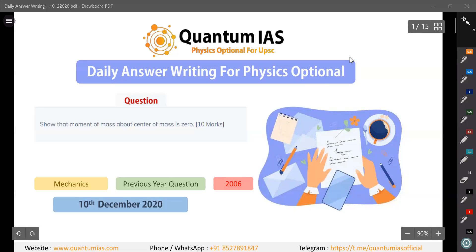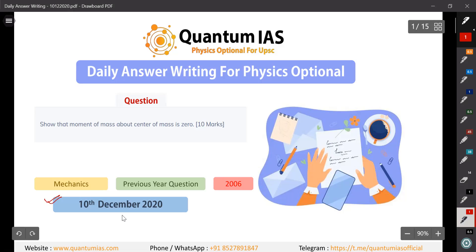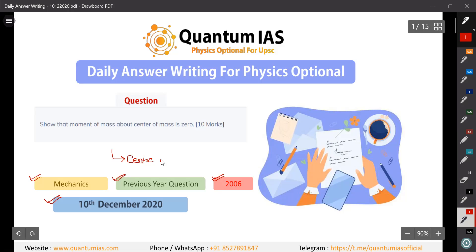Hello and welcome to Quantum IAS. In this video we are going to discuss the question that was posted on the 10th December on our website in the daily answer writing program. This question is also from the previous year, asked in 2006, and it is from the mechanics module — specifically from the topic center of mass.